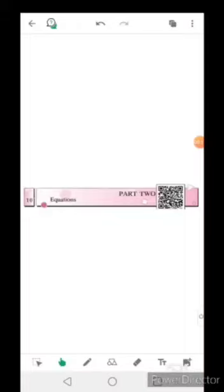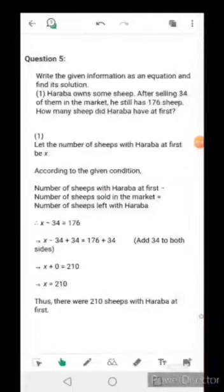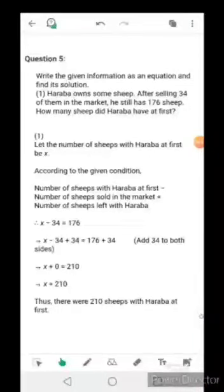Assalamualaikum dear students, I hope you are fine. In the previous video we have seen how we can solve problems given on equations and how we can find the solution of a particular given equation. Today in this video we are going to solve word problems given on equations. We have completed questions one through four in previous videos, and here we are going to solve question number five.